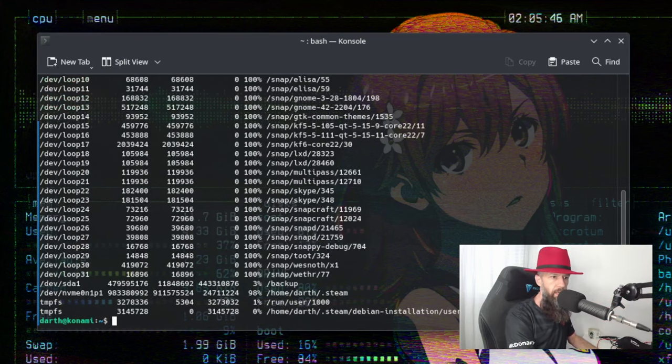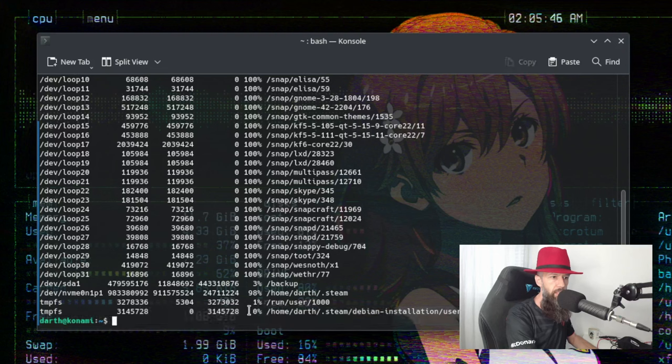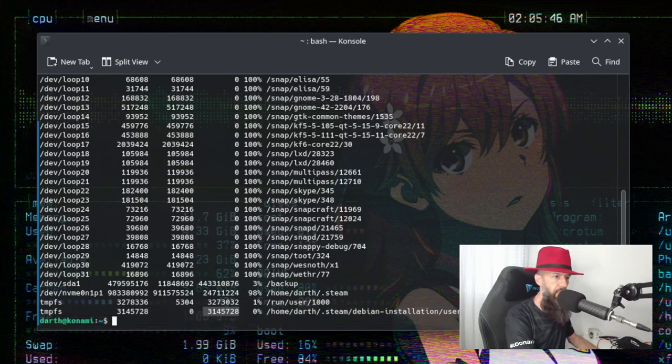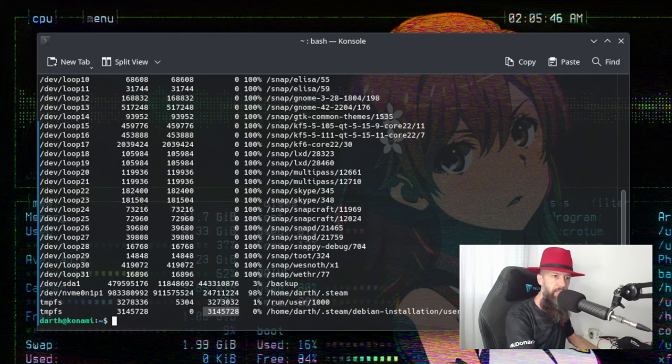And voila, it's now mounted. And as you can see, its size is three gigabytes. Okay, let's now run Steam again.